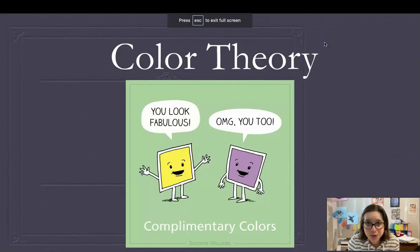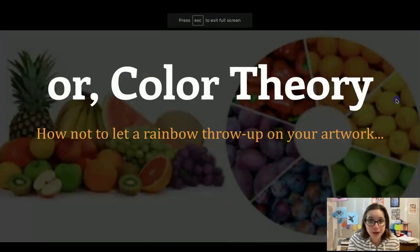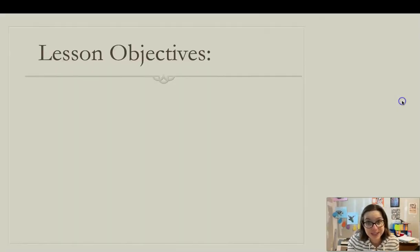Hey Art 1, here is your Introduction to Color Theory Slideshow — or, How to Not Let a Rainbow Throw Up on Your Artwork.